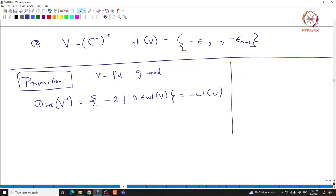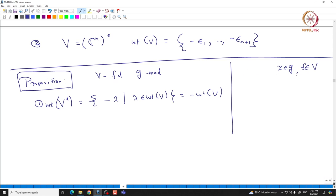It is natural to ask what will be the weights of those new representations in terms of the old ones. If you take V to be a finite-dimensional G module, then if you take V*, the weights of V* are going to be -lambda where lambda comes from the weights of V — it is basically minus the weights of V. This is a quick check: recall the action X dot f defined on any v is minus f(Xv).